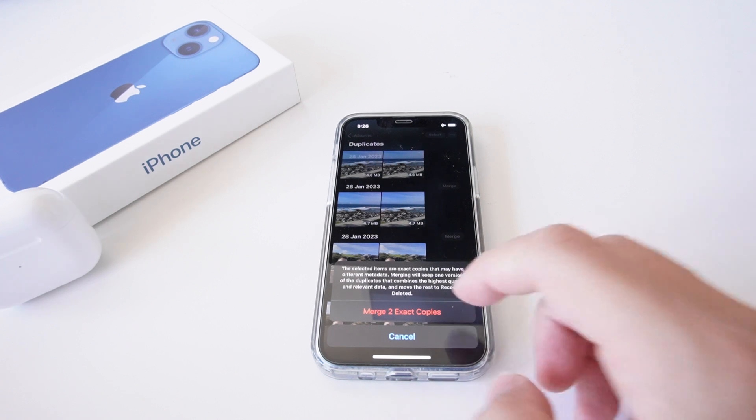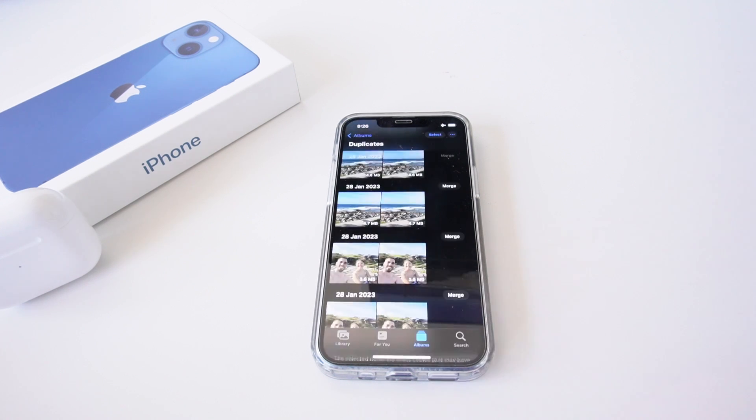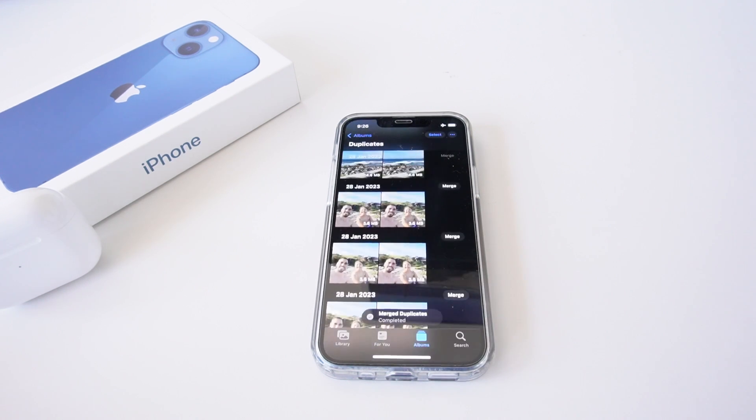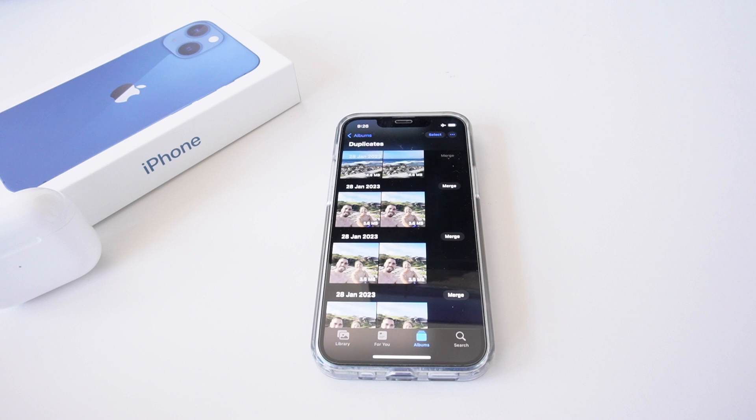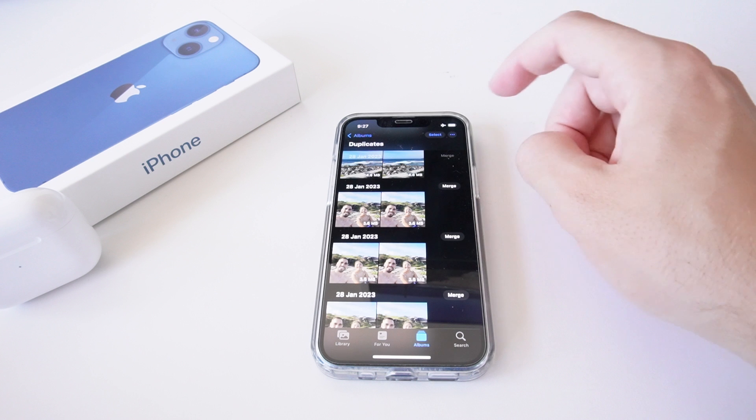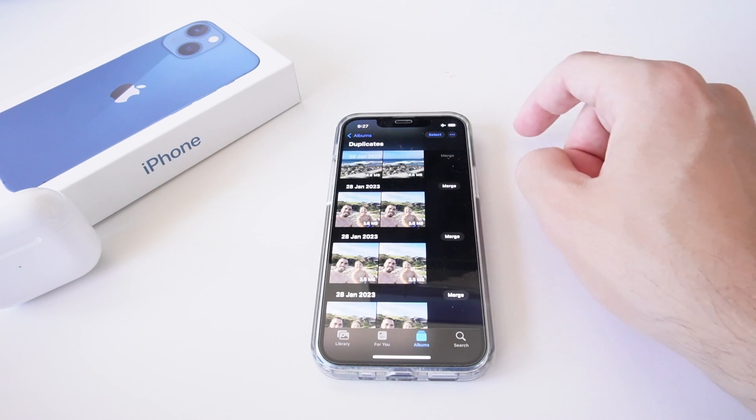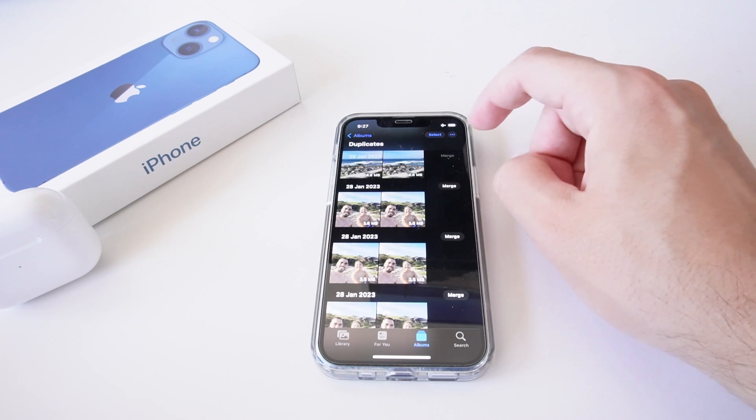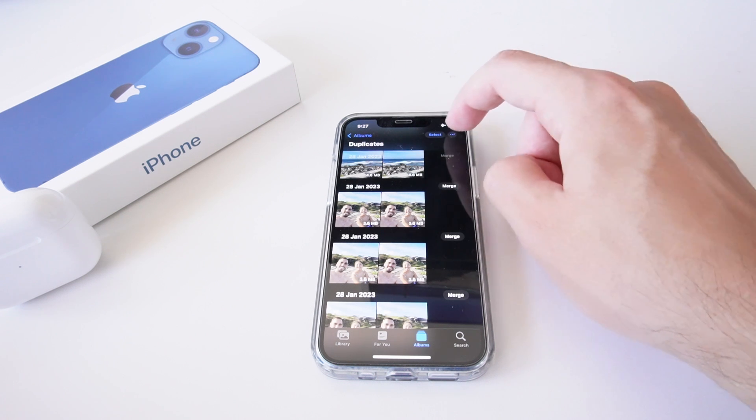merge these two exact copies. I'm going to go merge and that's going to do both of them. But when you have over 100, 500, a thousand plus videos and photos, this can take a long time to do individually. So what you can do is in the top right hand corner, select the ellipses.